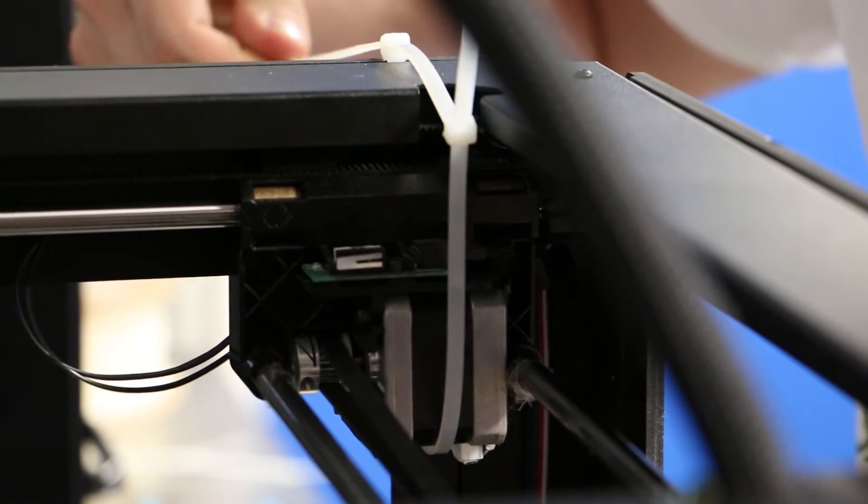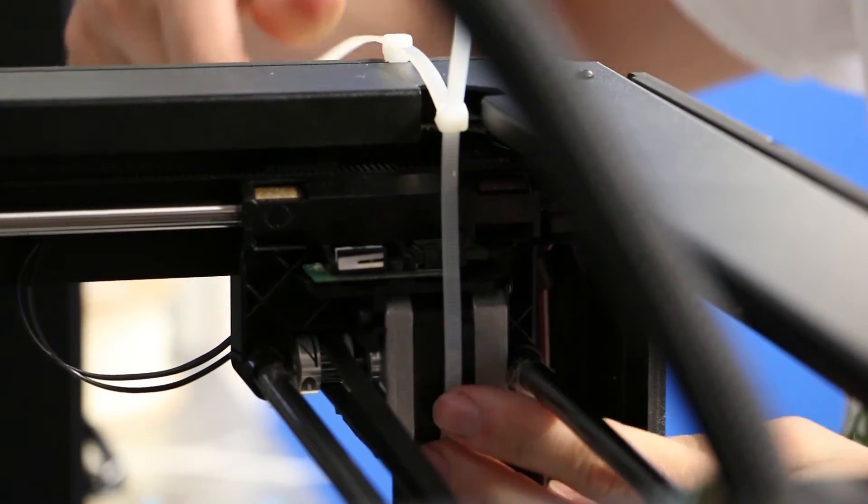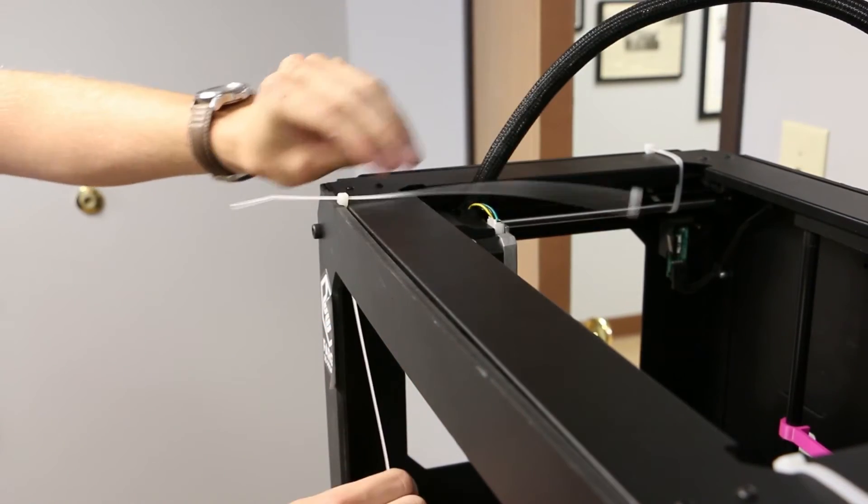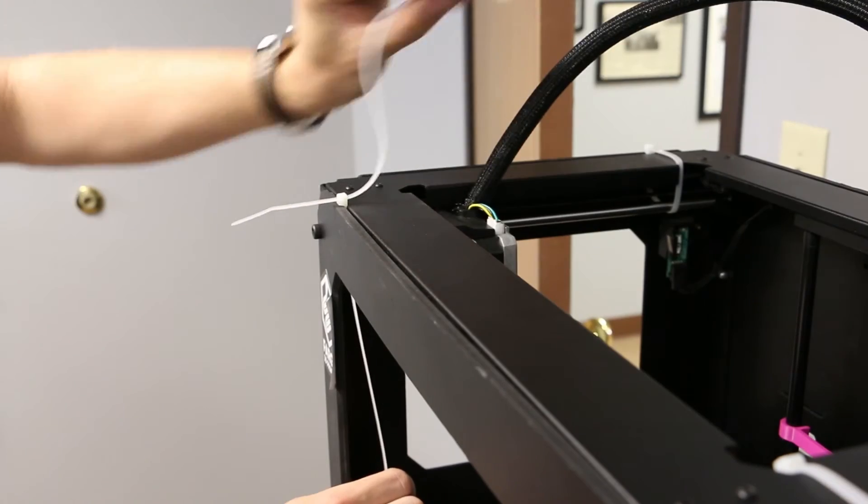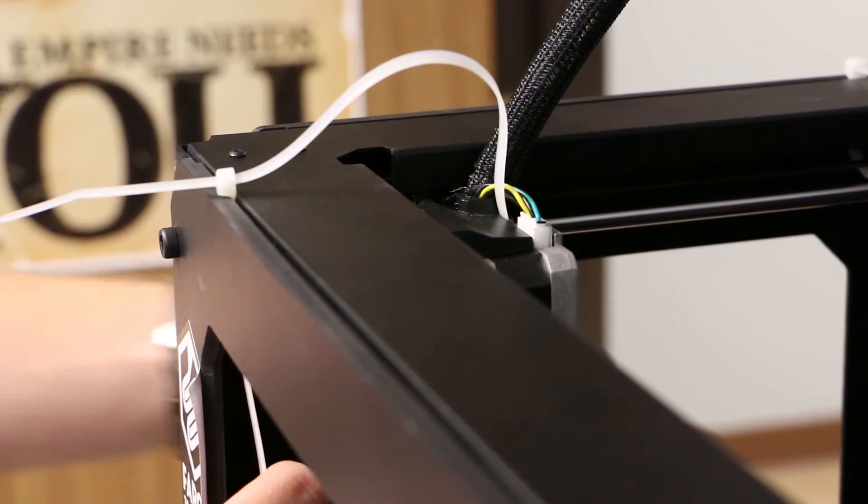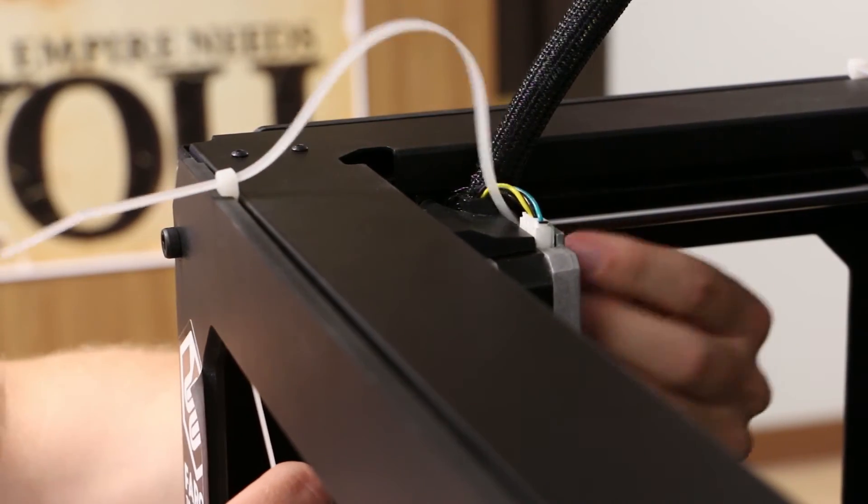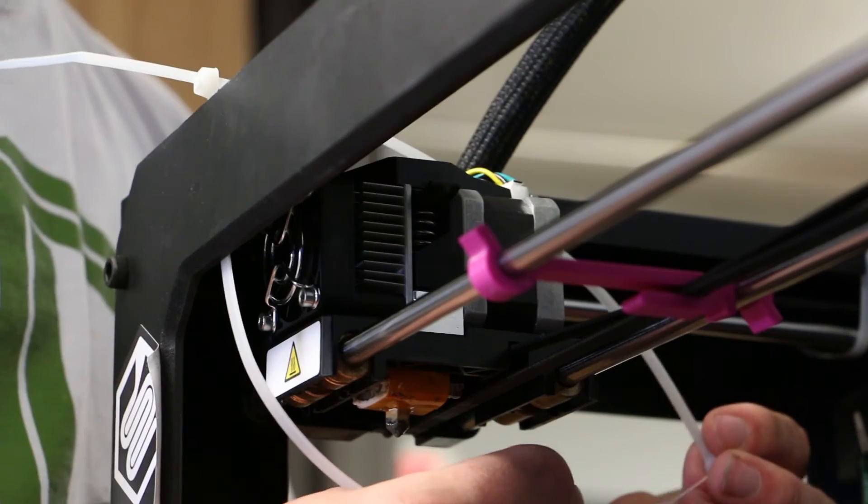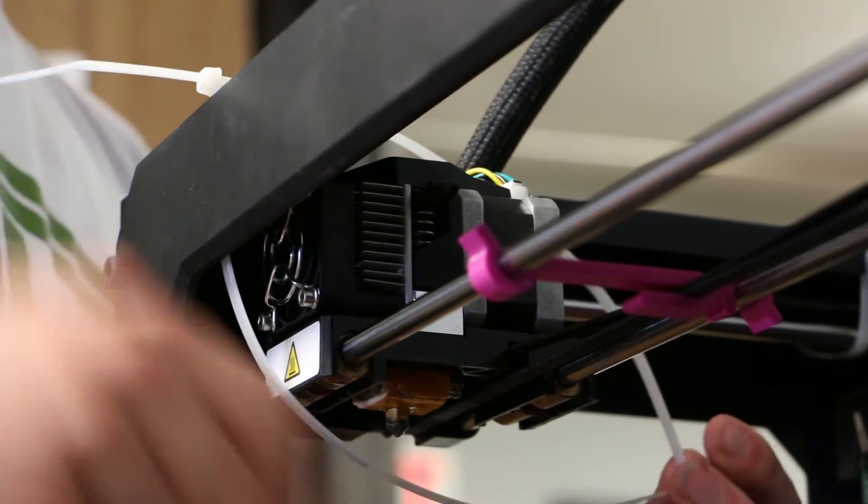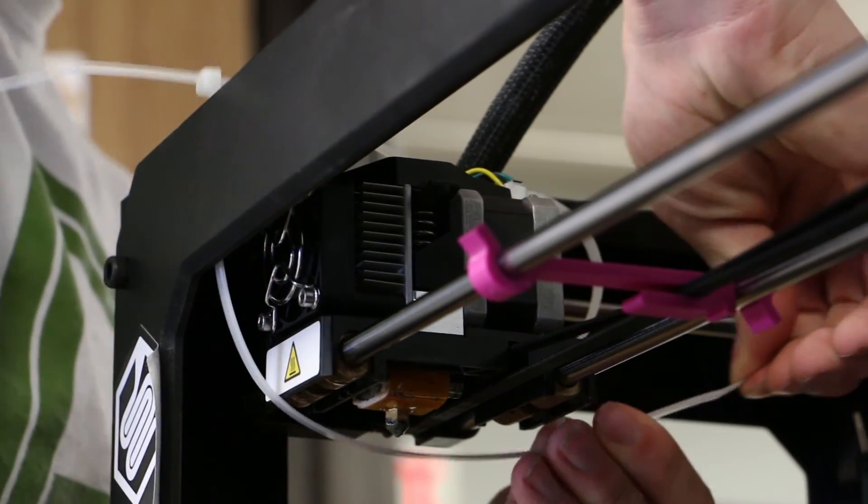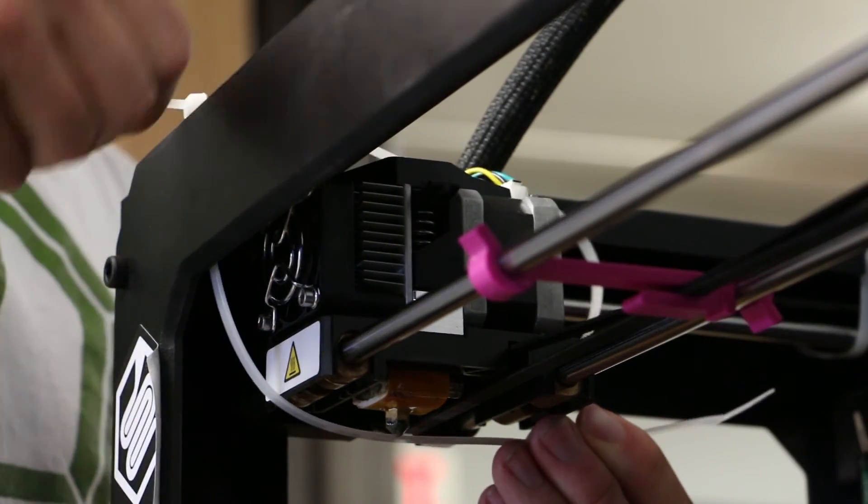To secure the extruder, what we'll do is we'll run one of the zip ties down between the front panel and the front frame, and then the other zip tie will go underneath the motor cable. You'll take the one end of the zip tie and meet it up with the other zip tie. Then you'll tighten to secure.